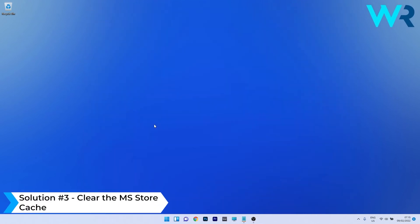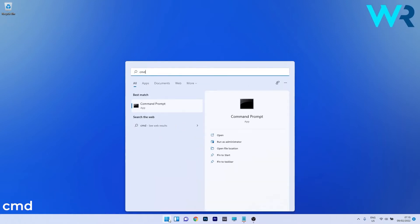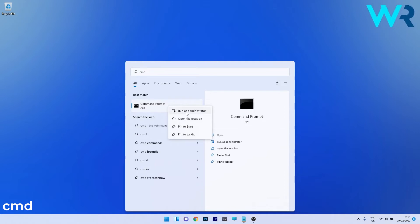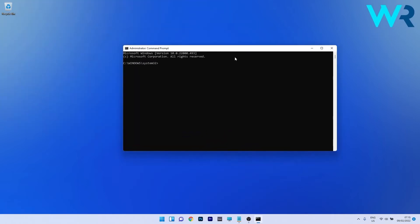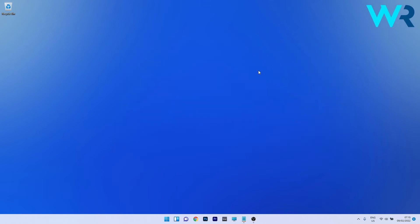Another useful solution is to clear the MS Store cache. Press the Windows button, type cmd, and run Command Prompt as an administrator. In the Command Prompt window, type the following command: WSReset. After you press Enter, it will take a bit of time until the MS Store cache is cleared. Afterwards, restart the Store app and check if the issue is solved.